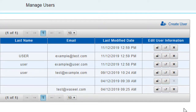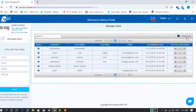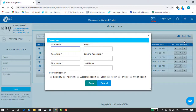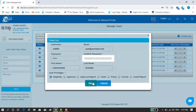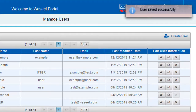If you need to create a new user, click on the create user icon then fill in all the required fields. After that, choose the privileges you need to assign to that new user and click on the save button to create the user.